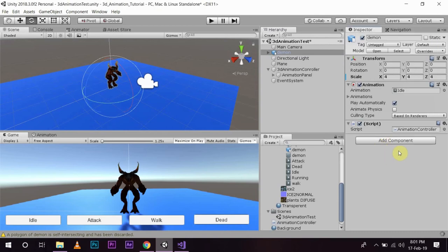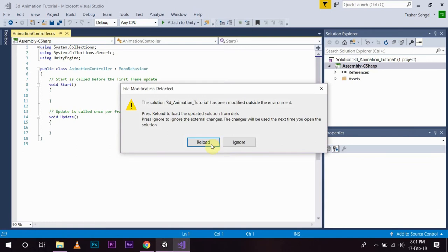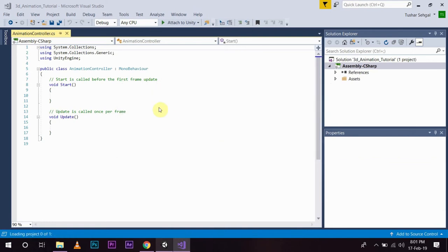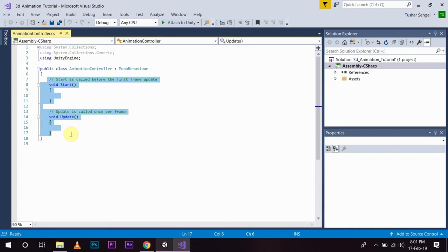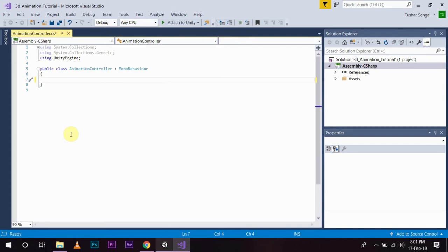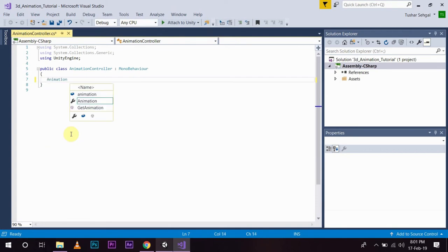After the script is created, I am going to double click and open it. In my animation controller script, first of all I am going to create a reference to my animation component. So I will write: Animation anim.